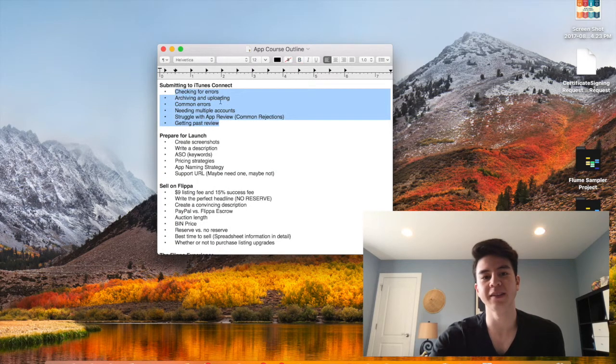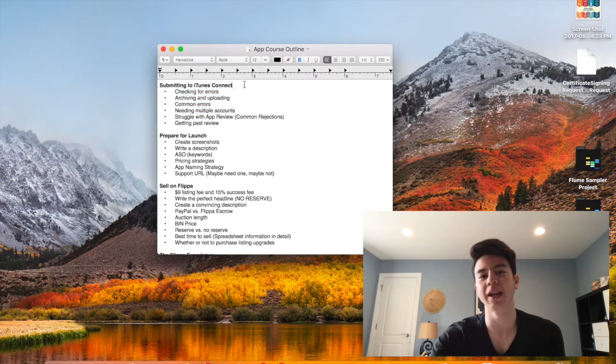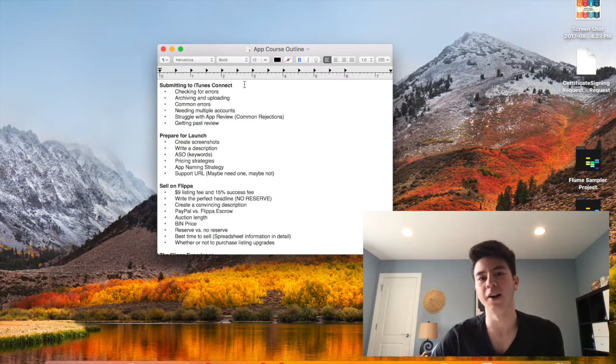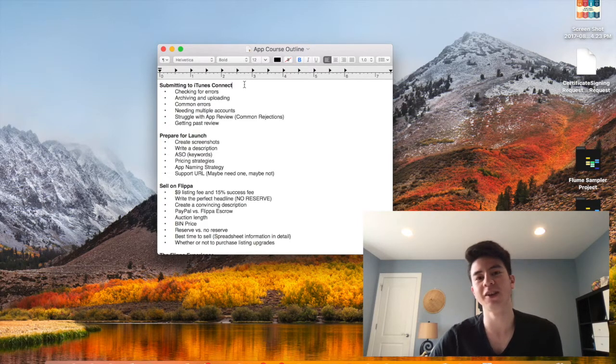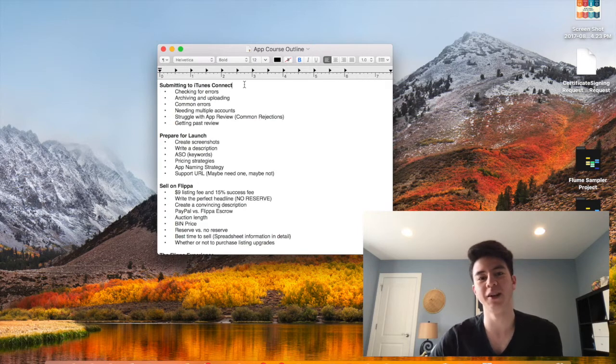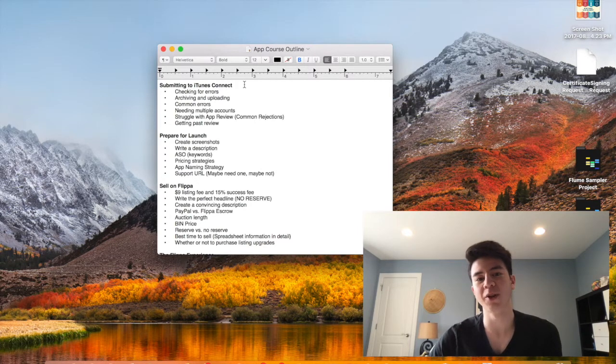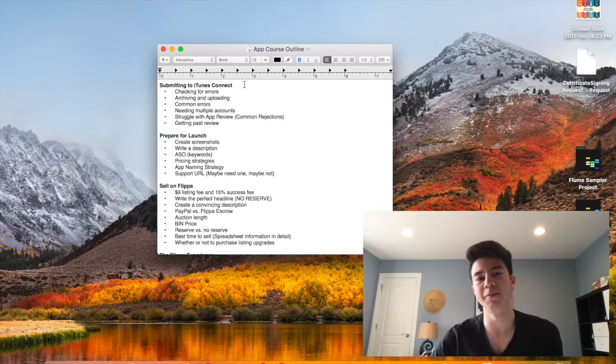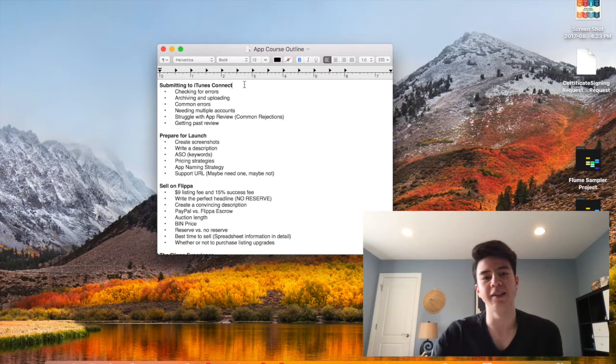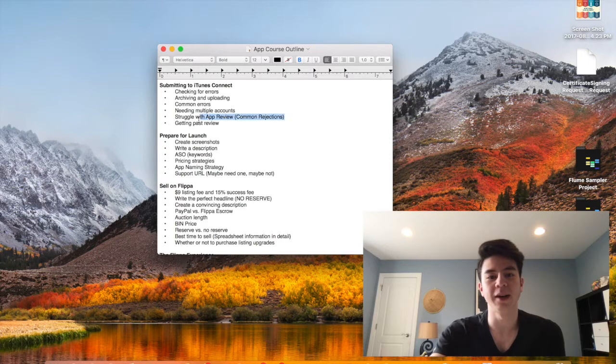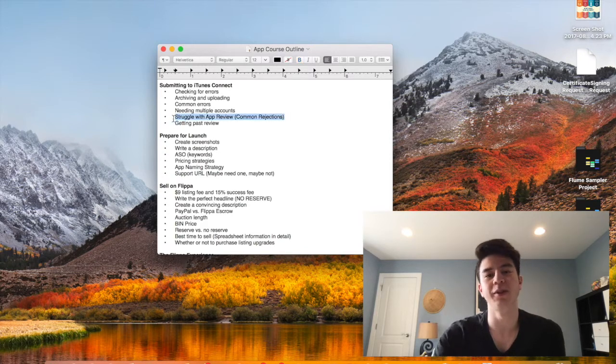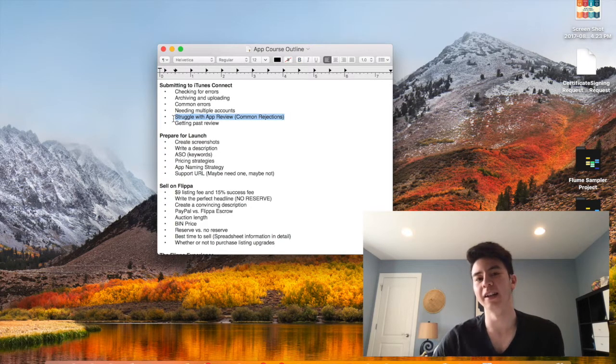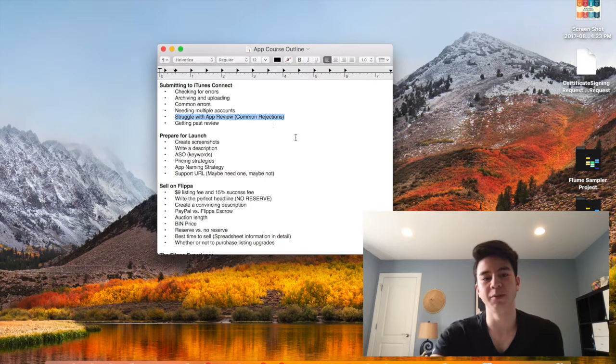Then I'll go through the submission process, not only with iTunes Connect but also with Amazon. We'll do some error checking, I'll talk about how to deal with different errors you might come into. I'll talk about having multiple accounts for these developer accounts and I'll talk about app review, what to do if your app gets rejected and how to break through that.